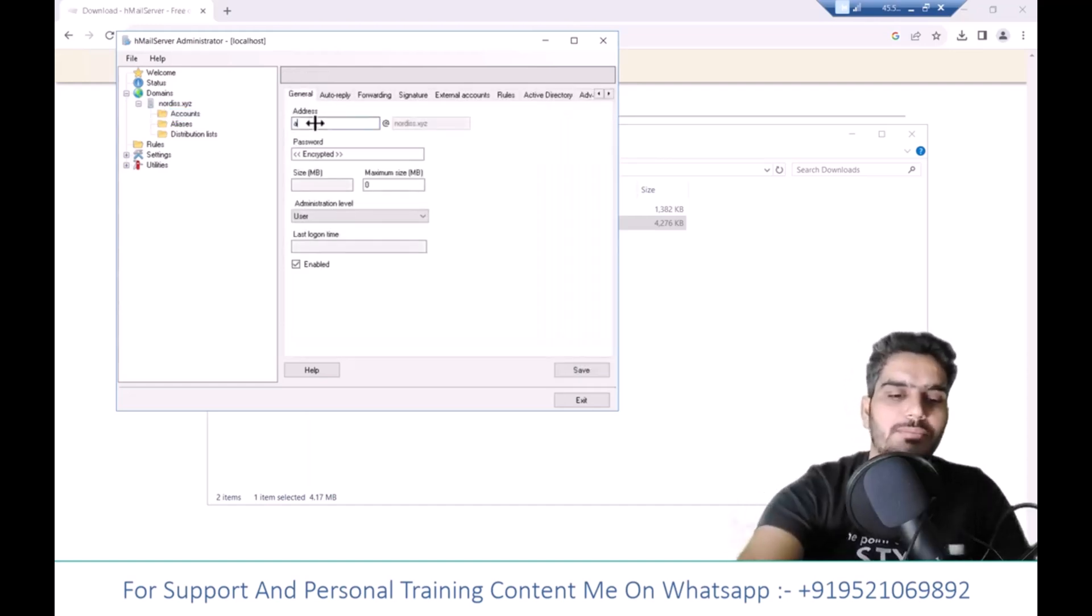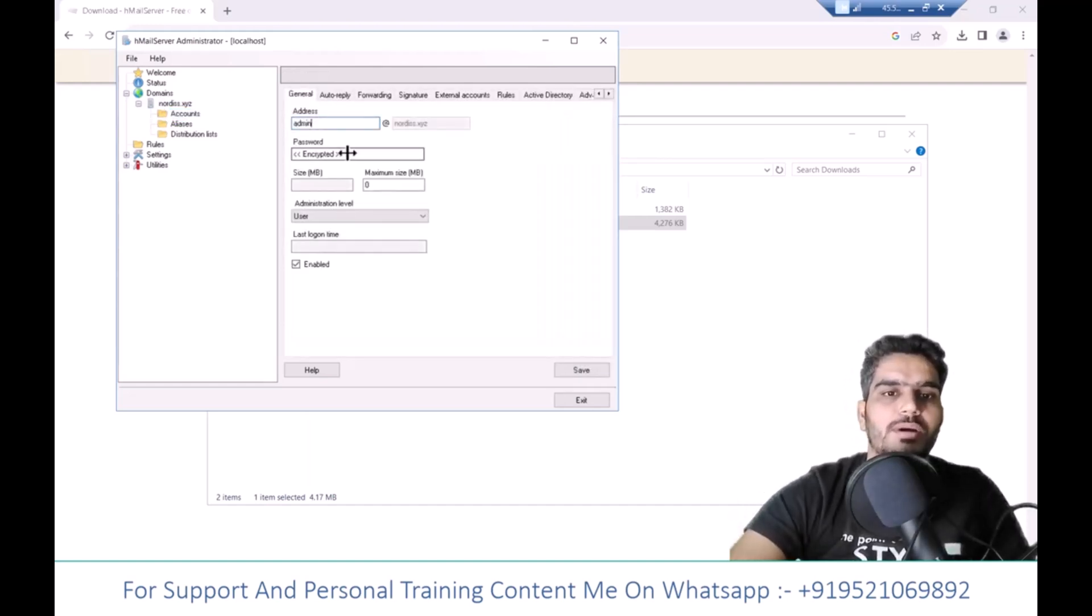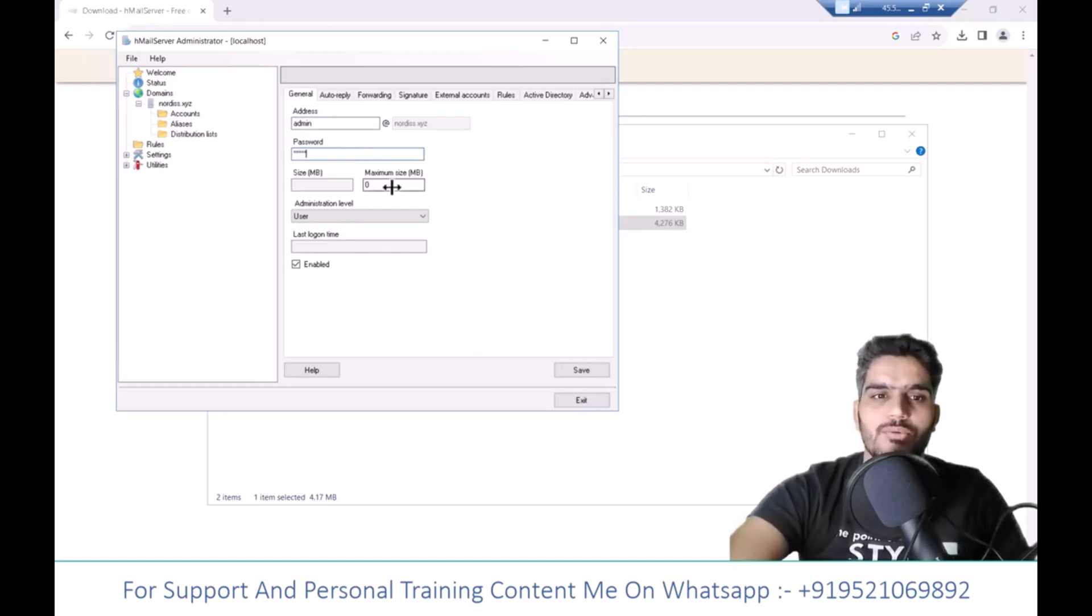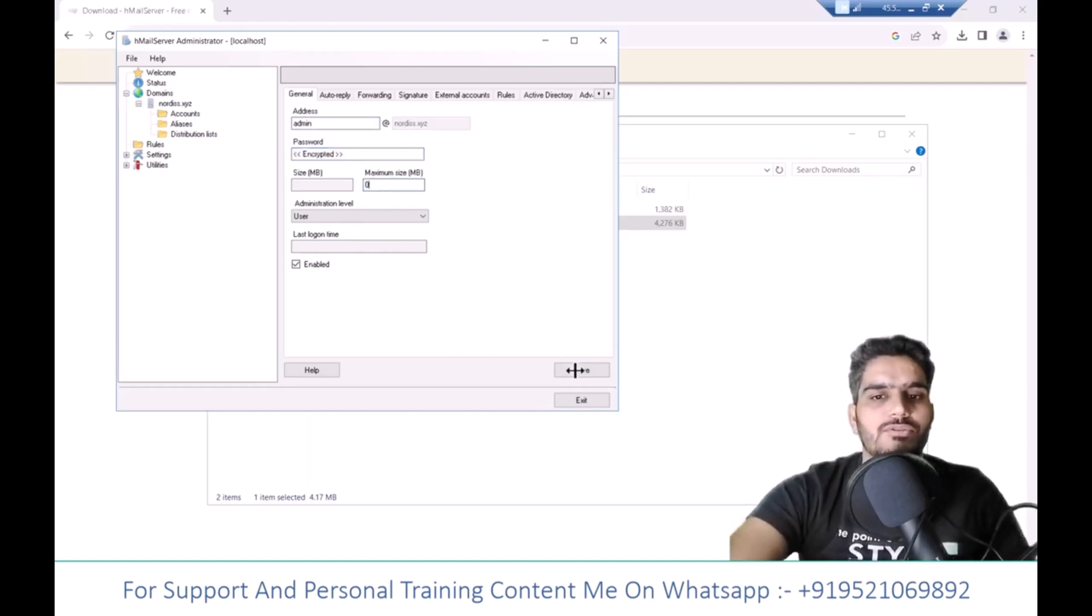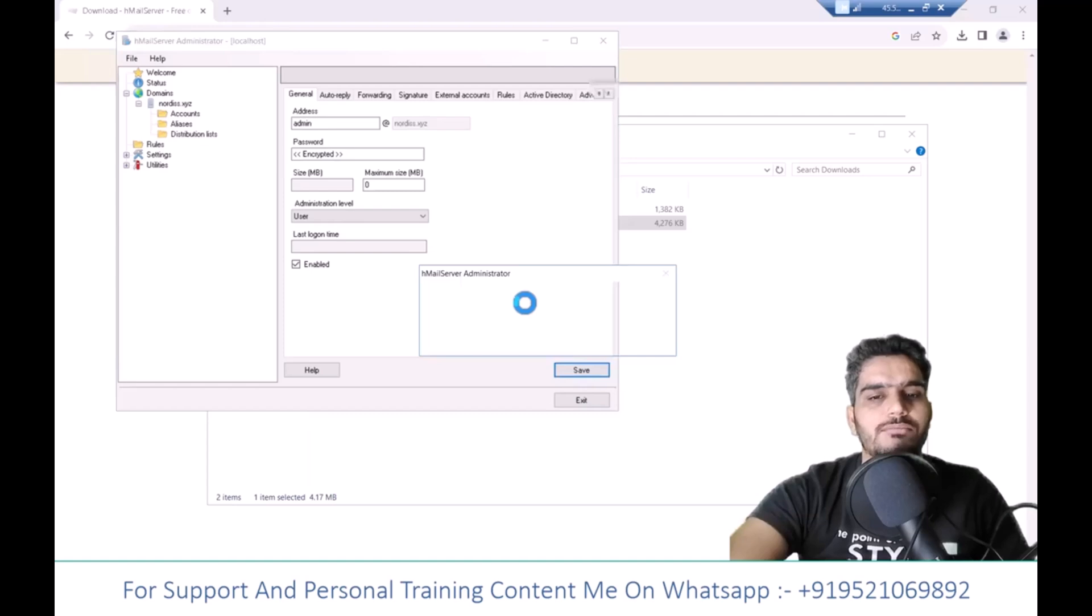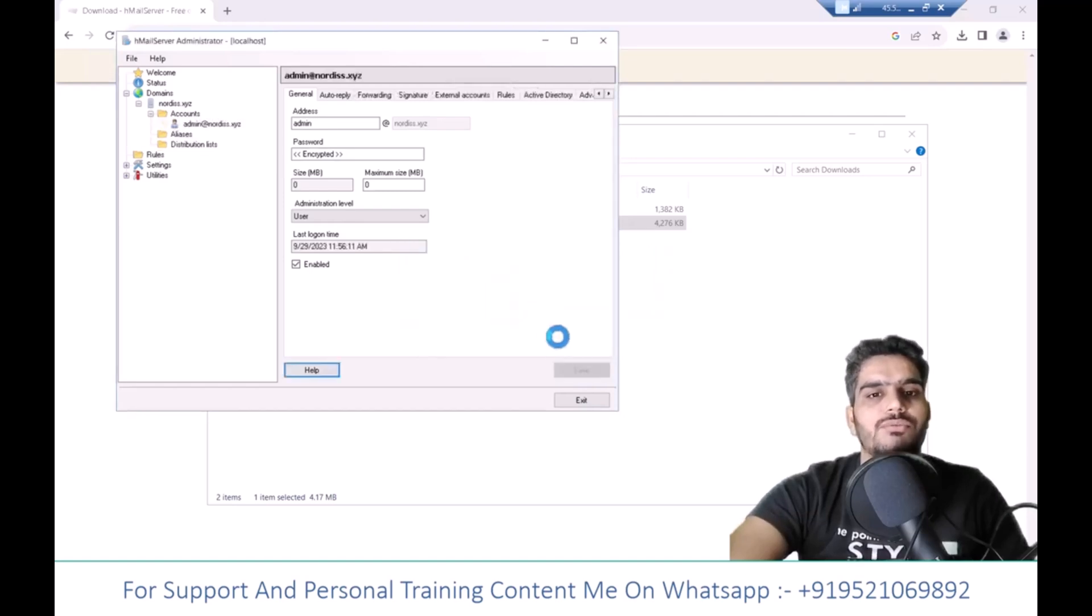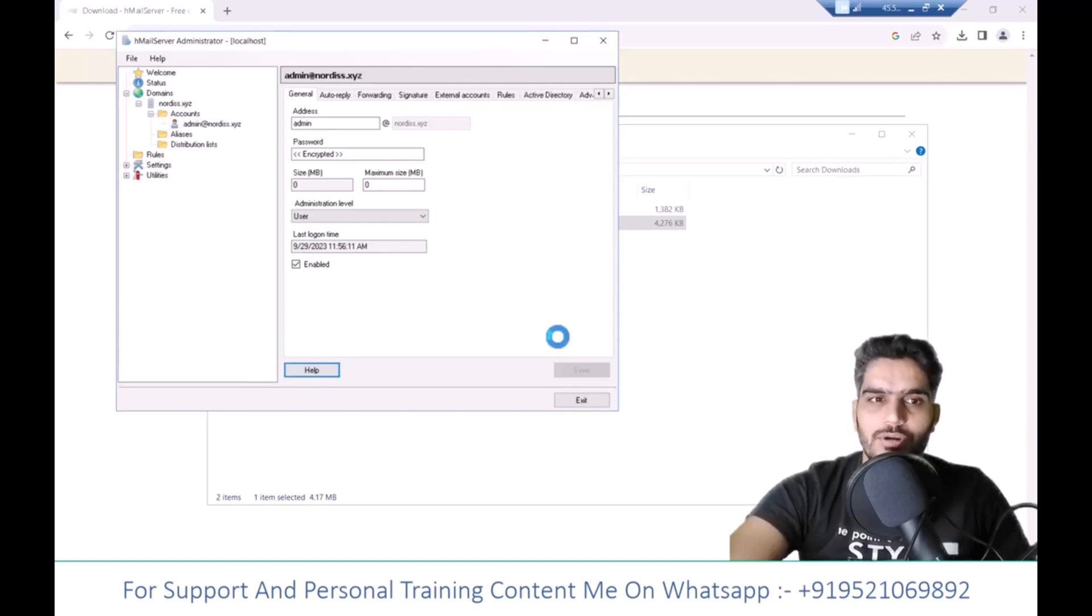I'll create an administrator email account, set the password, and confirm it. Use a strong password. You can set maximum size limits here. Click Save, and confirm the password. The email account has been created. You can create multiple email accounts here.